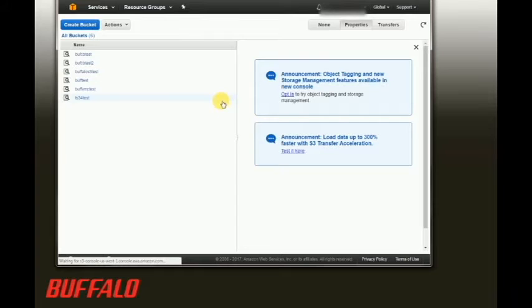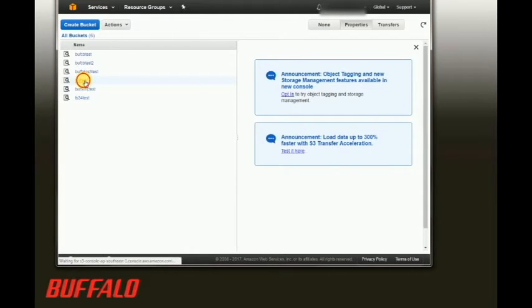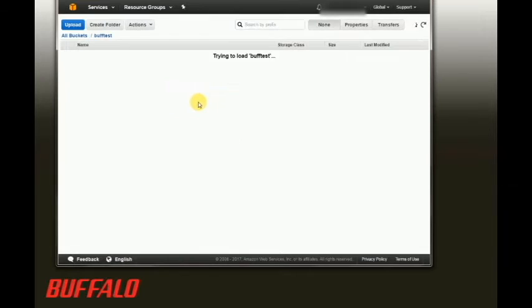In our case, we're just going to use an existing bucket named buff test, and you'll see that it's empty right now.